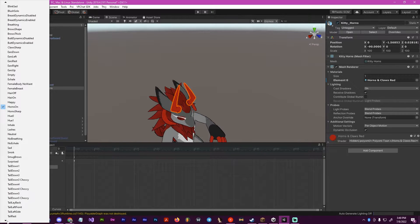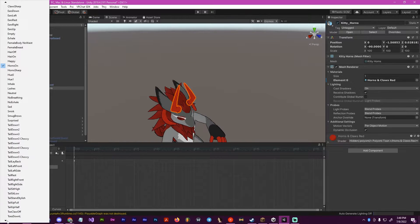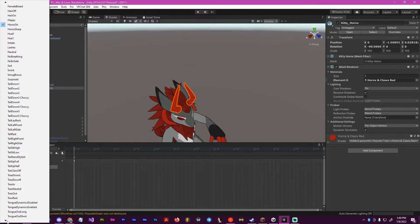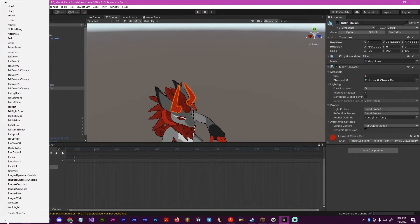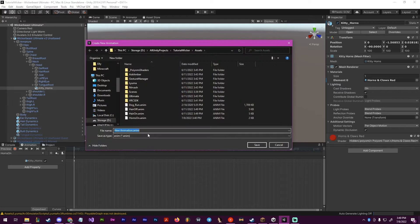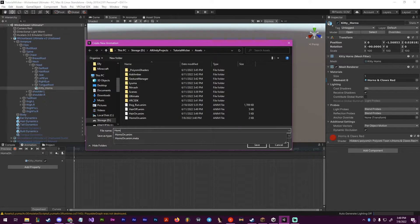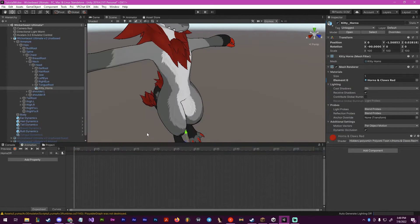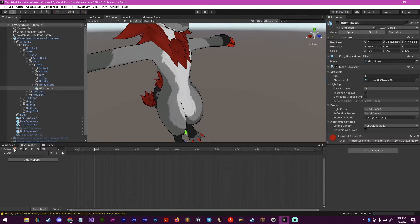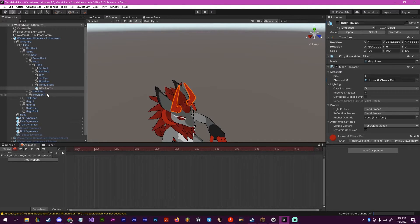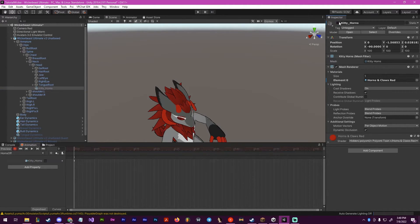Now what we want to do is go back down, create a new clip, and make sure we make one called horns off. This will be our off animation. Same thing: click record, click on the object and turn it off.